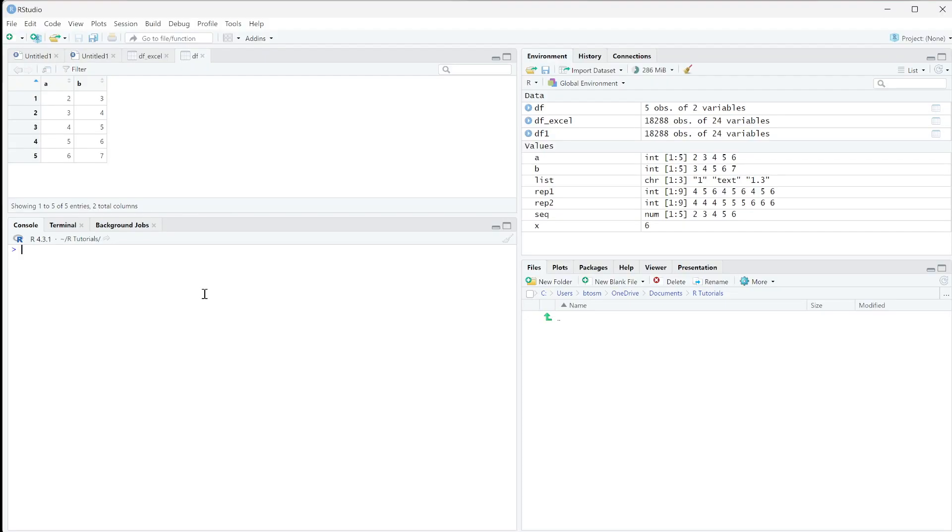In this video, I'm going to show you how to slice a dataset. We're going to work really simply with just this df. It's just two columns with just numbers in it, and I'm going to show you how to slice it.